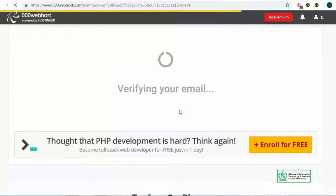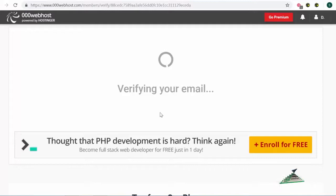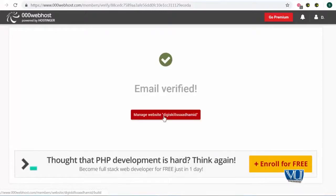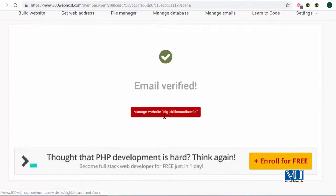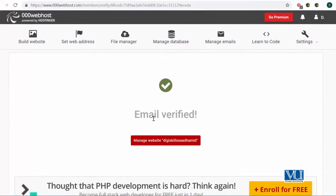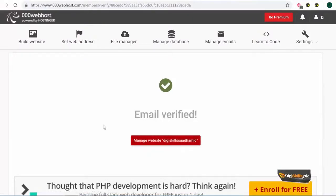آپ دیکھ رہے ہیں کہ سامنے verification wheel جو ہے وہ move ہو رہا ہے۔ اور میں تھوڑا سا wait کروں گا تاکے میری email verify ہو جائے اور مجھے access available ہو. So email has been verified and now I have access to the whole control panel of 000webhost. I'll click on 'manage website' and now it will take me to another screen where I can install WordPress.